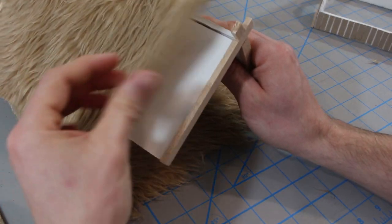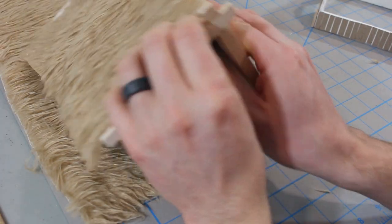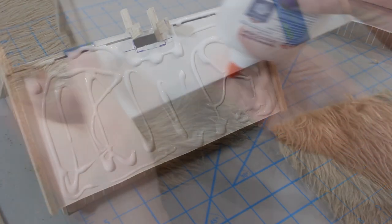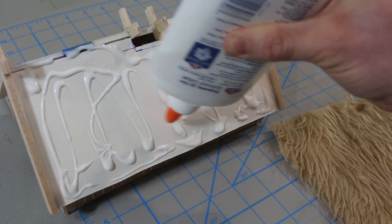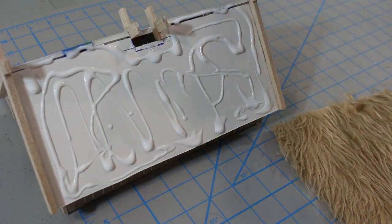And now it's thatch time. Teddy bear fur is a cheap, easy way to represent thatch. Cut a piece to fit each half of the roof and test the fit.